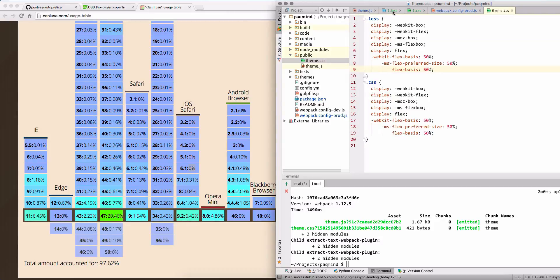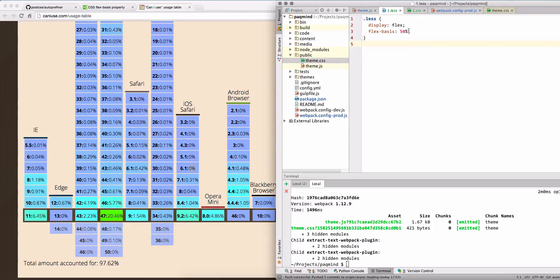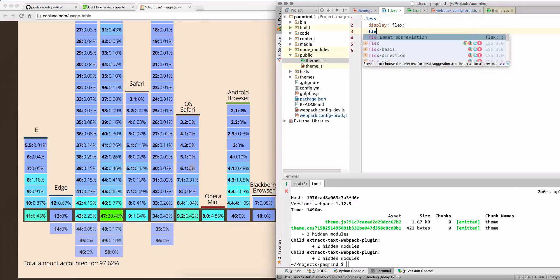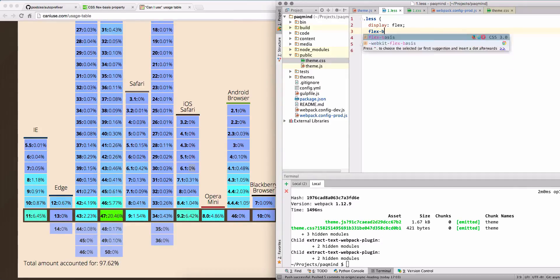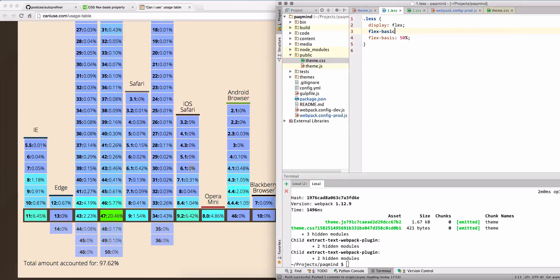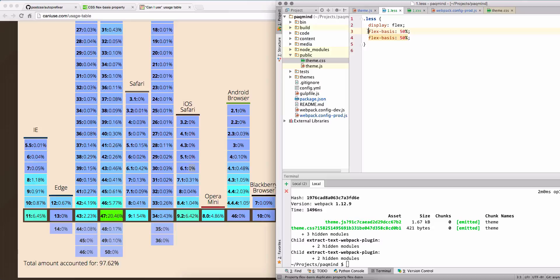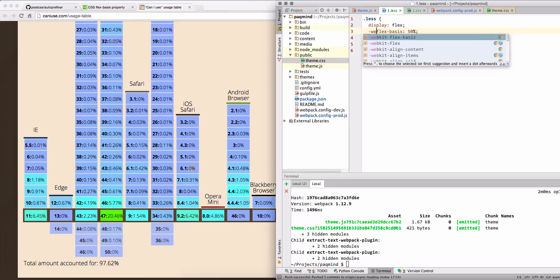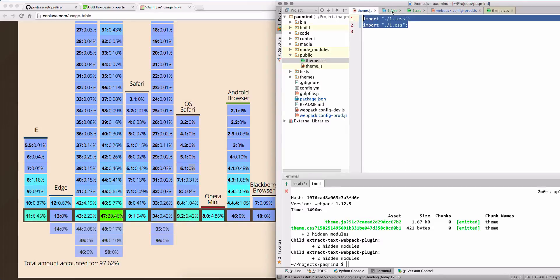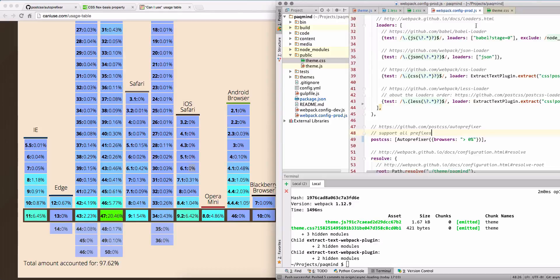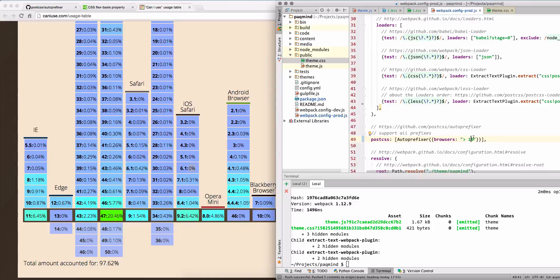So let's do next. Let's try to add something like flex-basis. Yeah, let's add a rule already with the prefix.